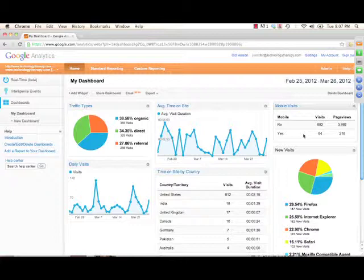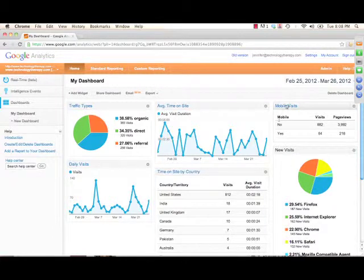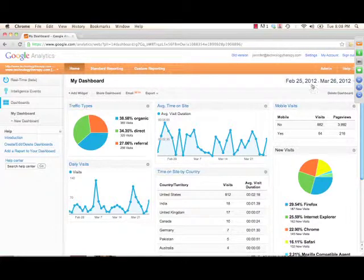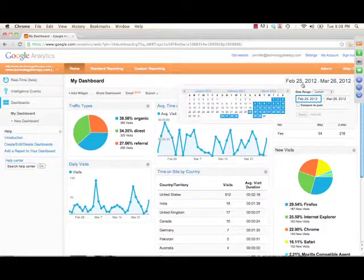After this webinar, if you go to your dashboard, you might notice that your dashboard is different than my dashboard. Well, that's because, no surprise, I've customized my dashboard. My dashboard also has, and yours does as well, the date range.